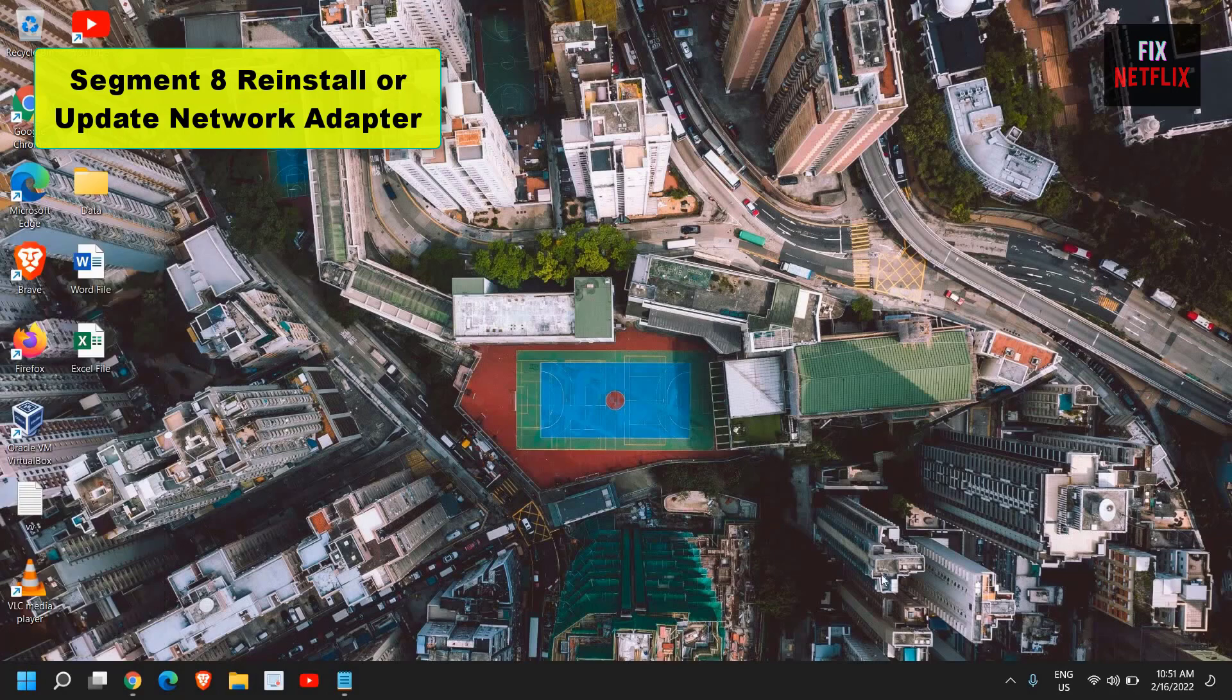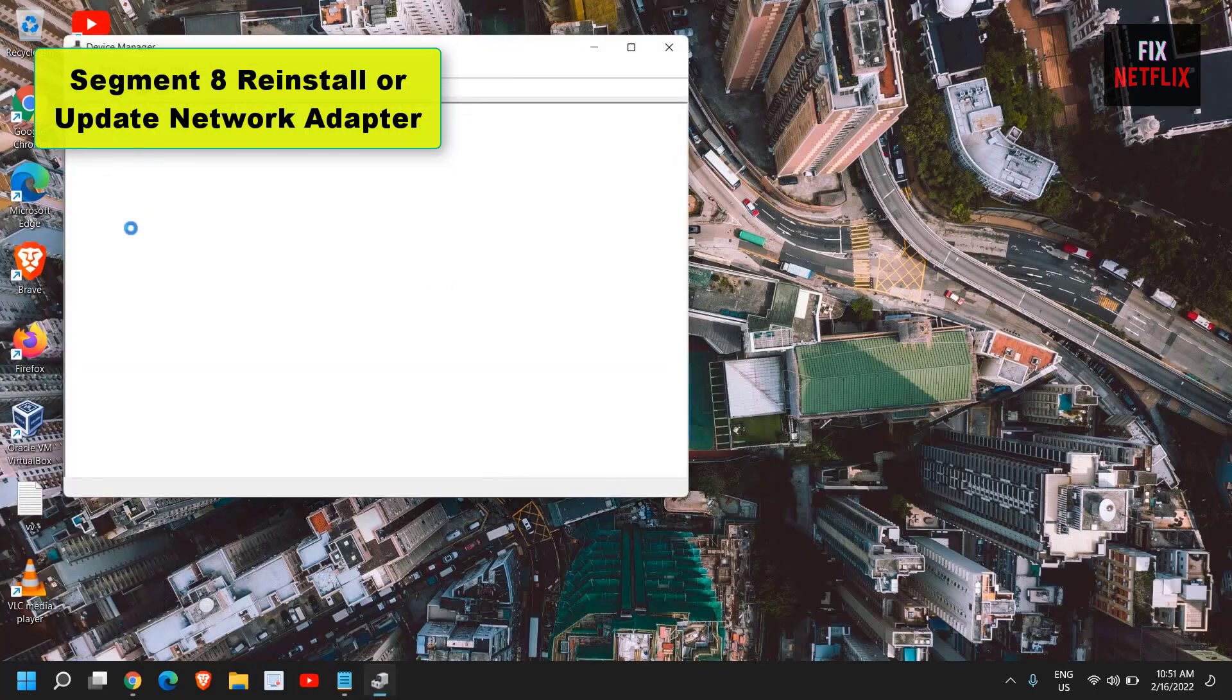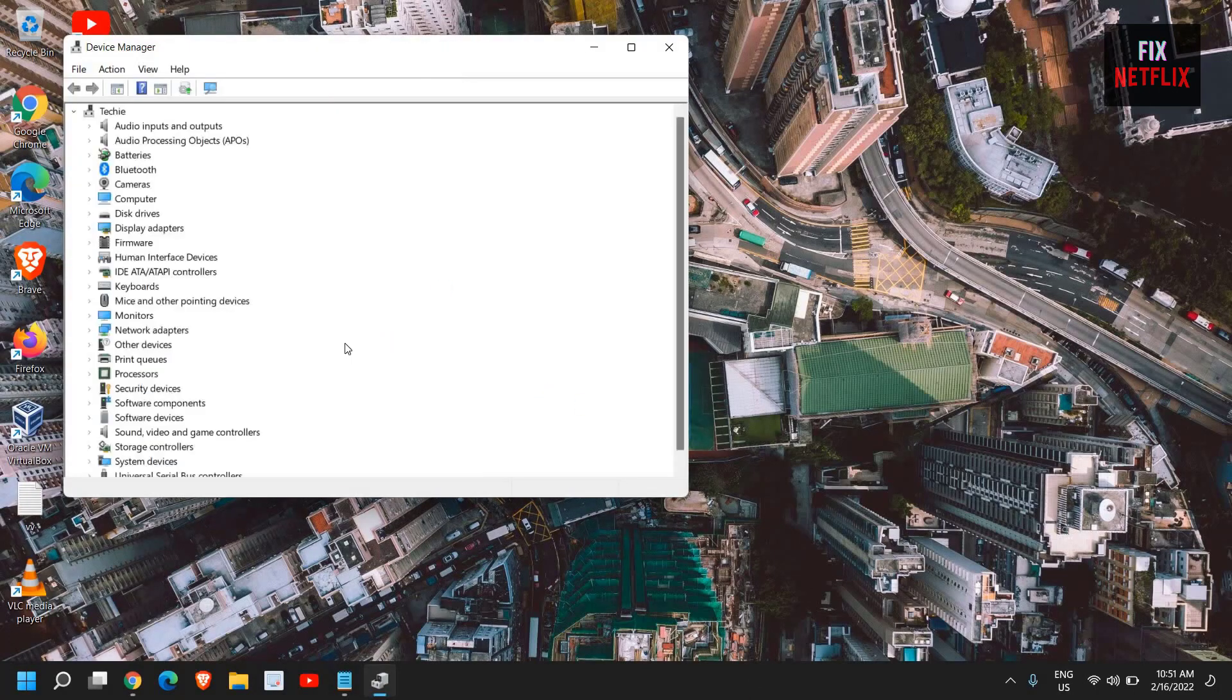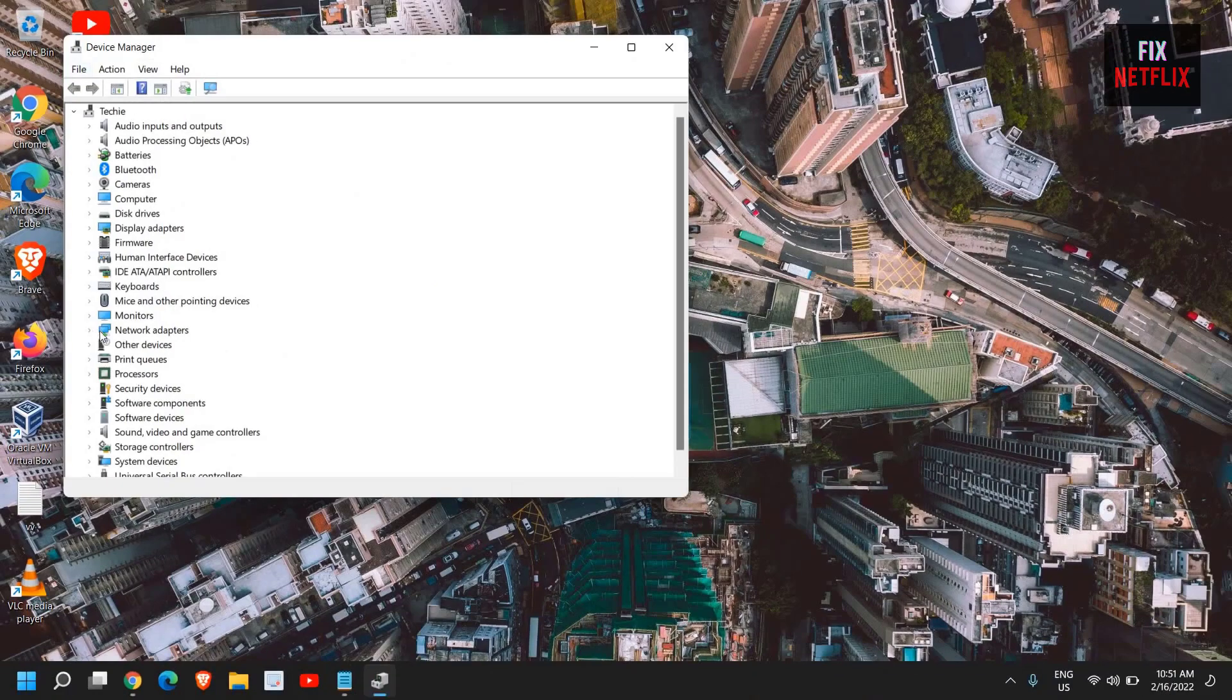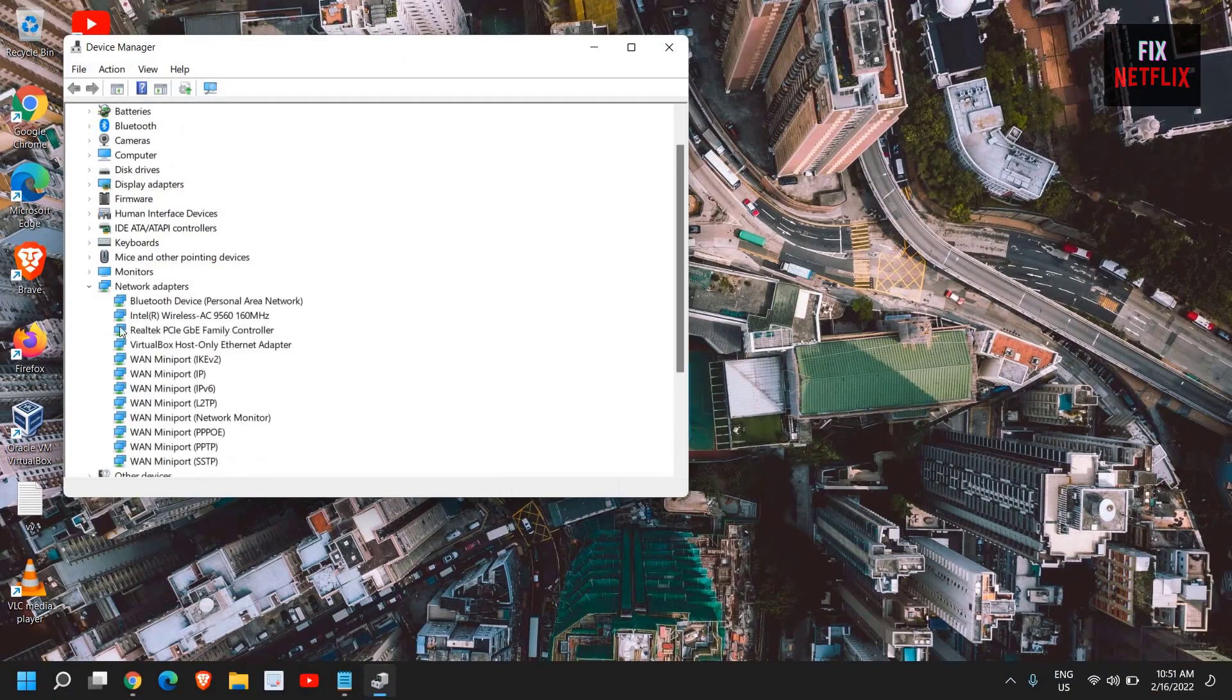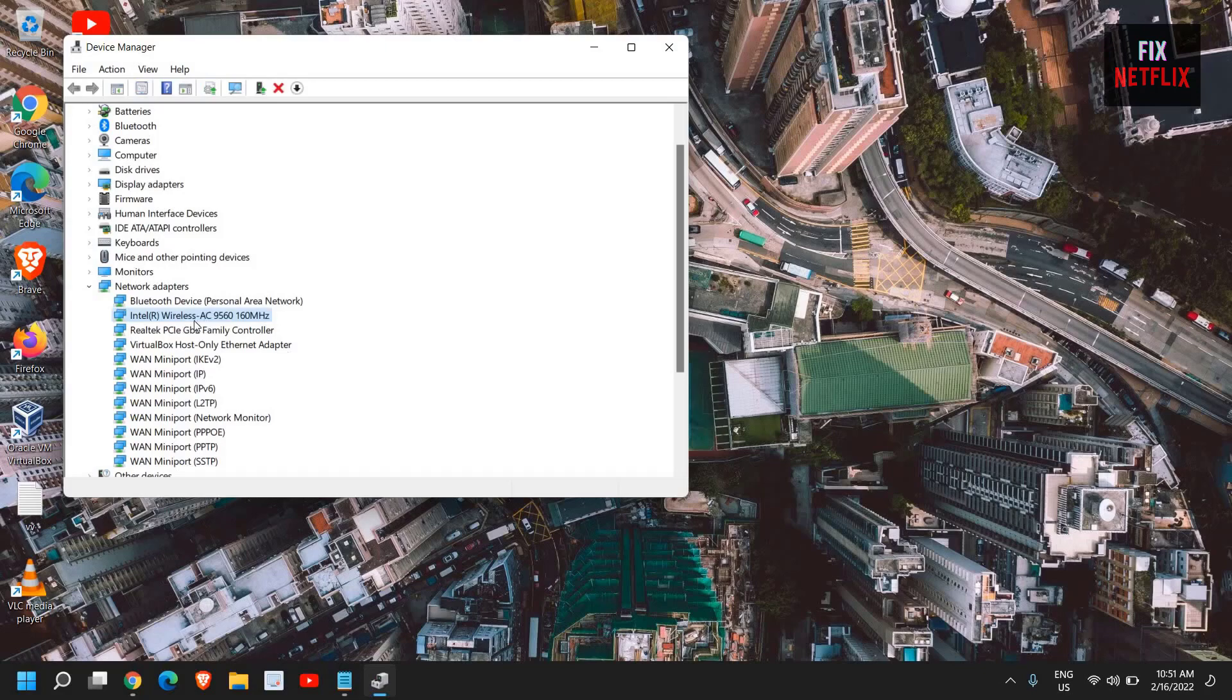Segment 8: Reinstall or update Network Adapter. Can't see your Wi-Fi icon at all? Then the typical culprit is that, for whatever reason, your Network Adapter isn't being recognized by your system. So, it's worth reinstalling it to see if it brings back your connection.